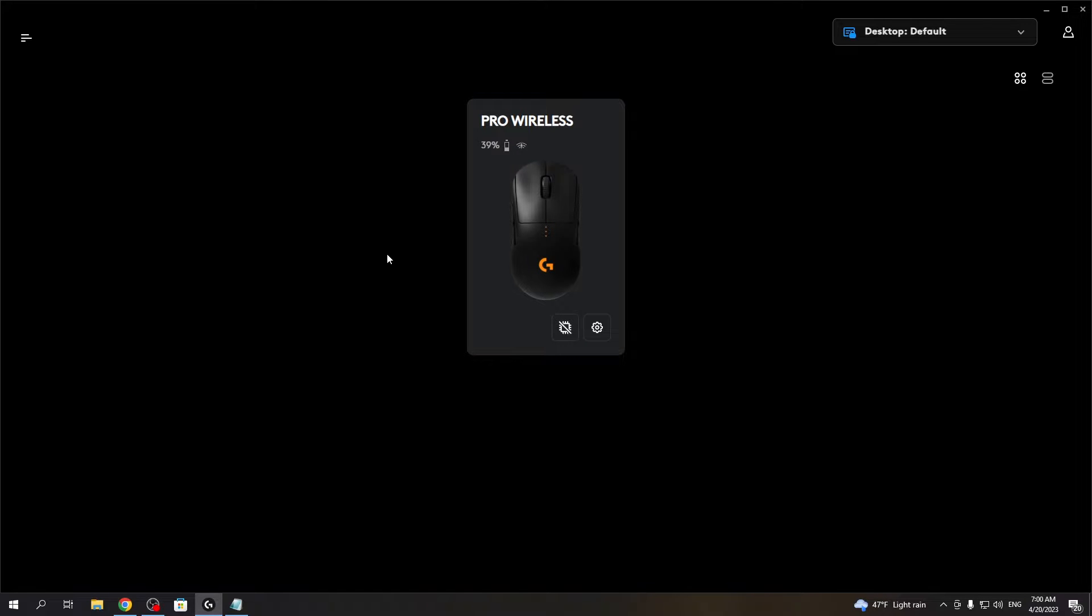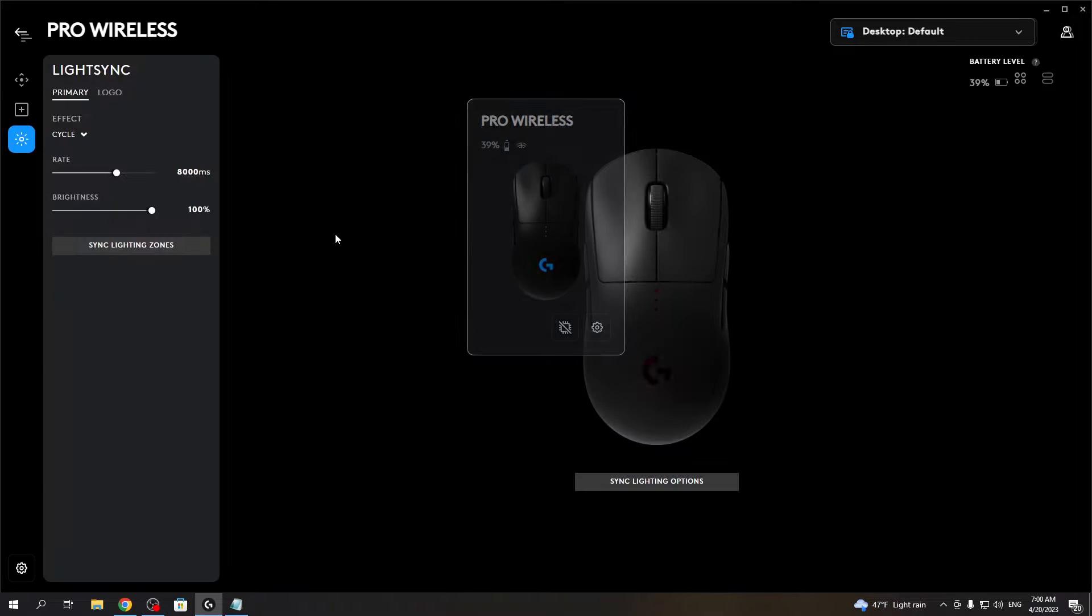It's an app that allows us to customize mouse settings, and now we want to click on our mouse.